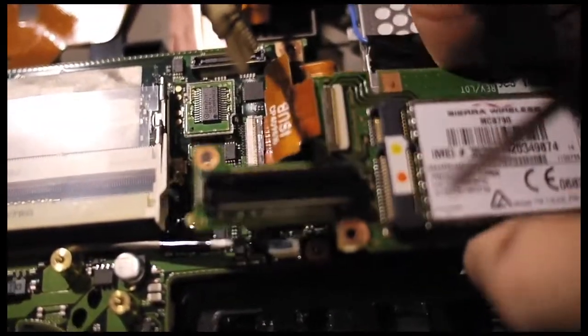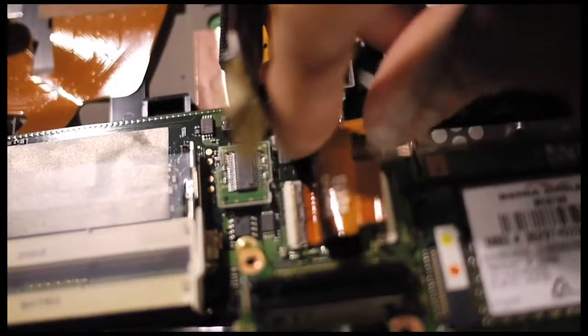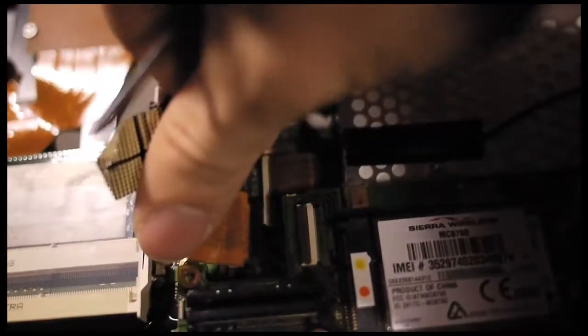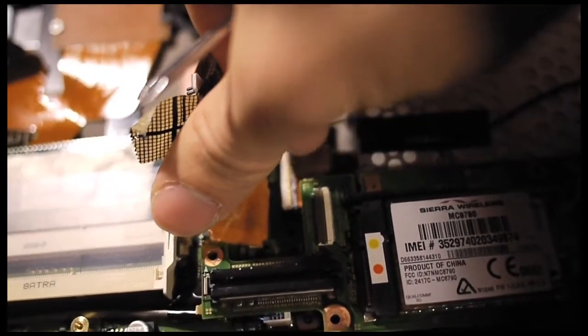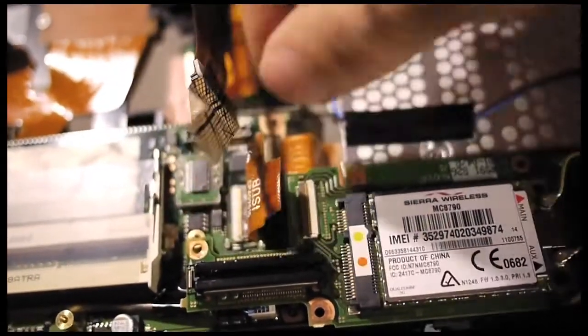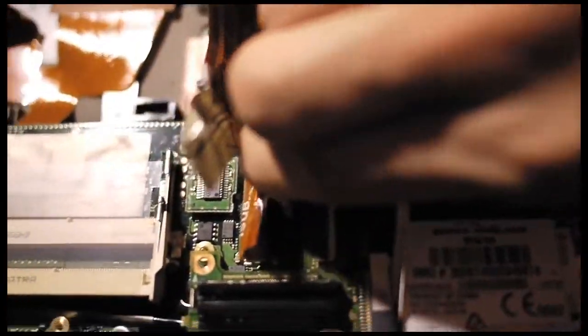Now remove the ribbon cable attached to the CD-ROM drive by flipping upward the brown latch holding it in place.